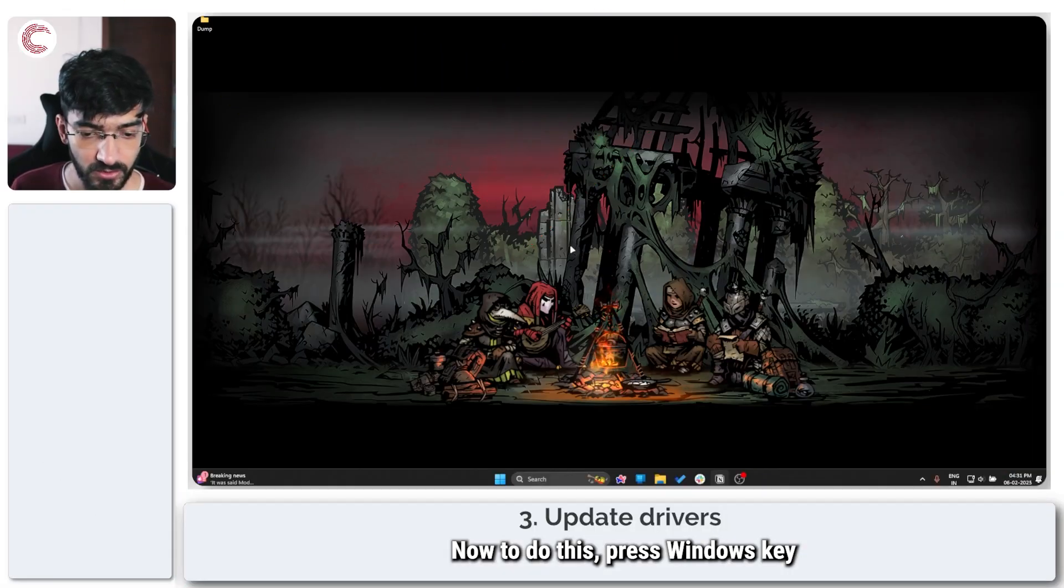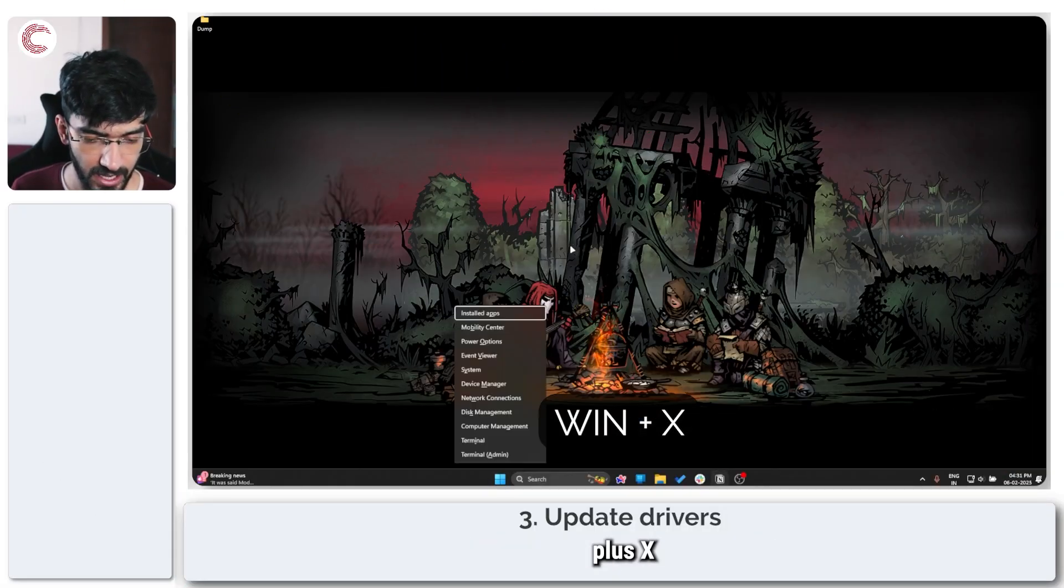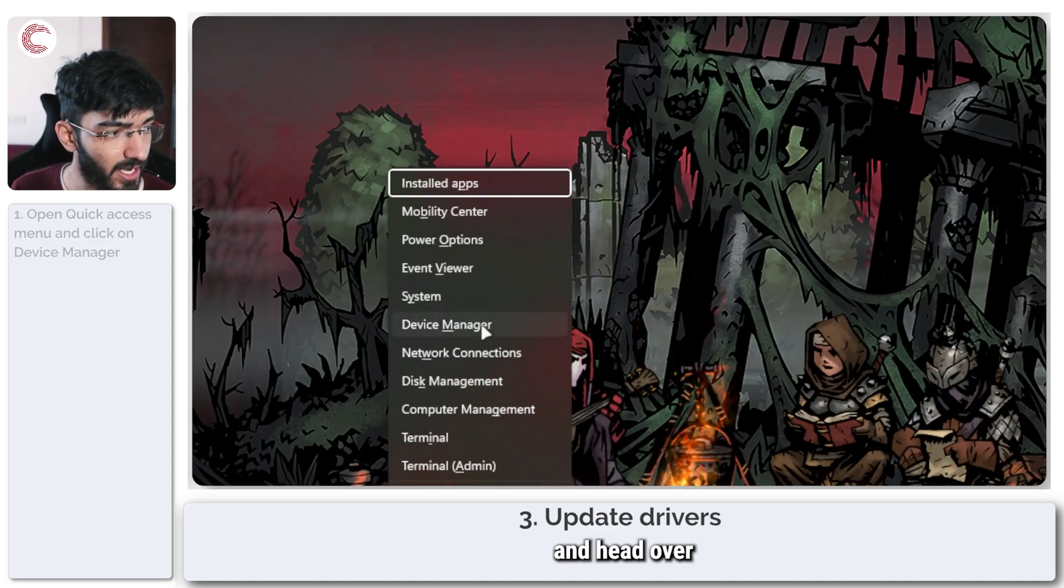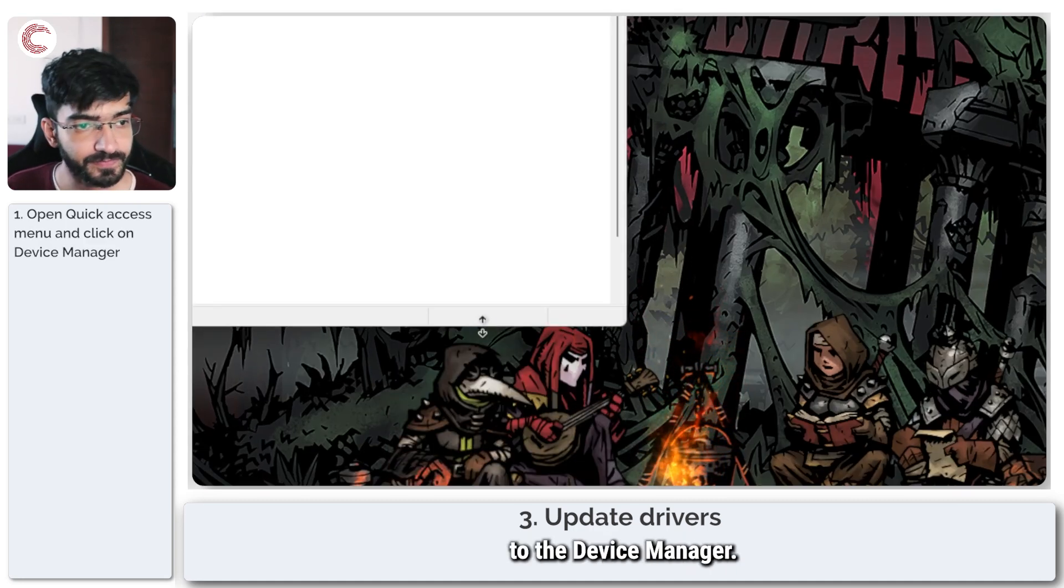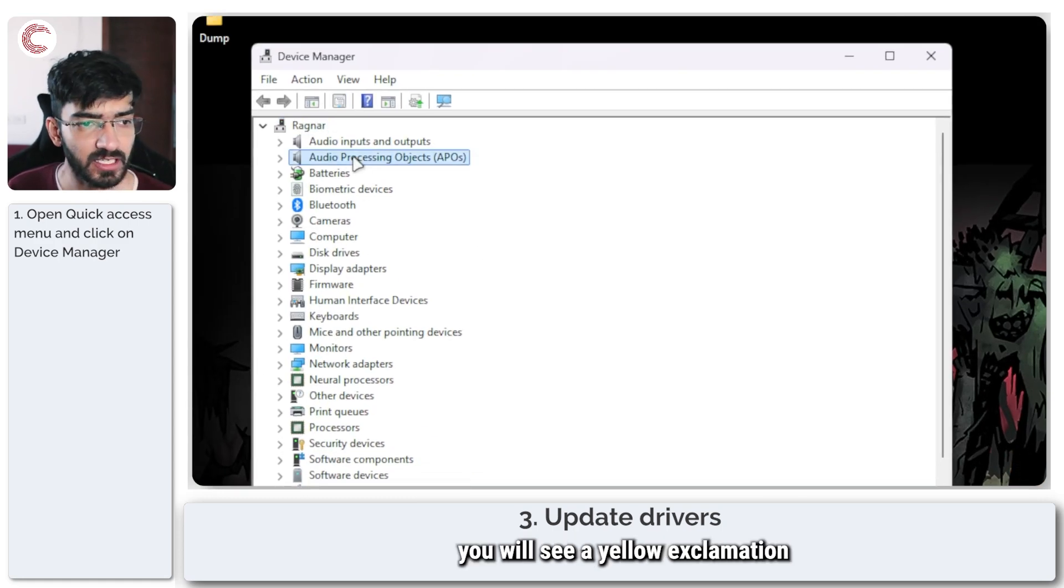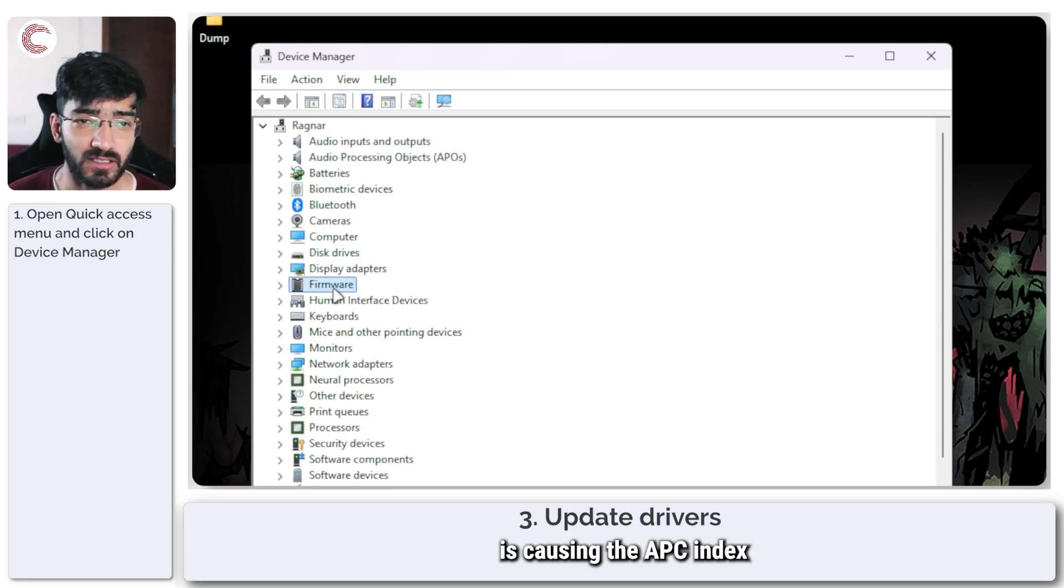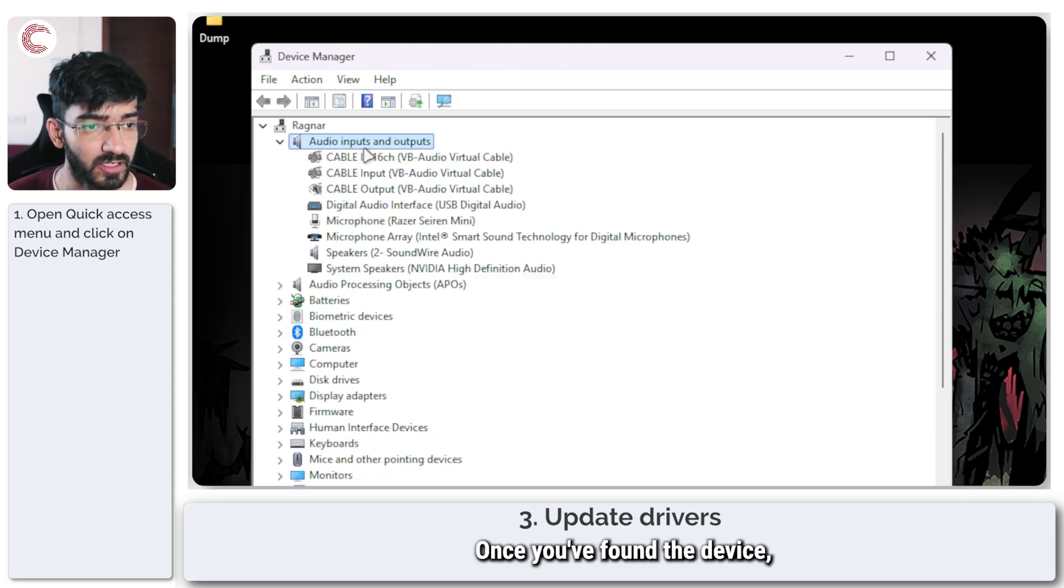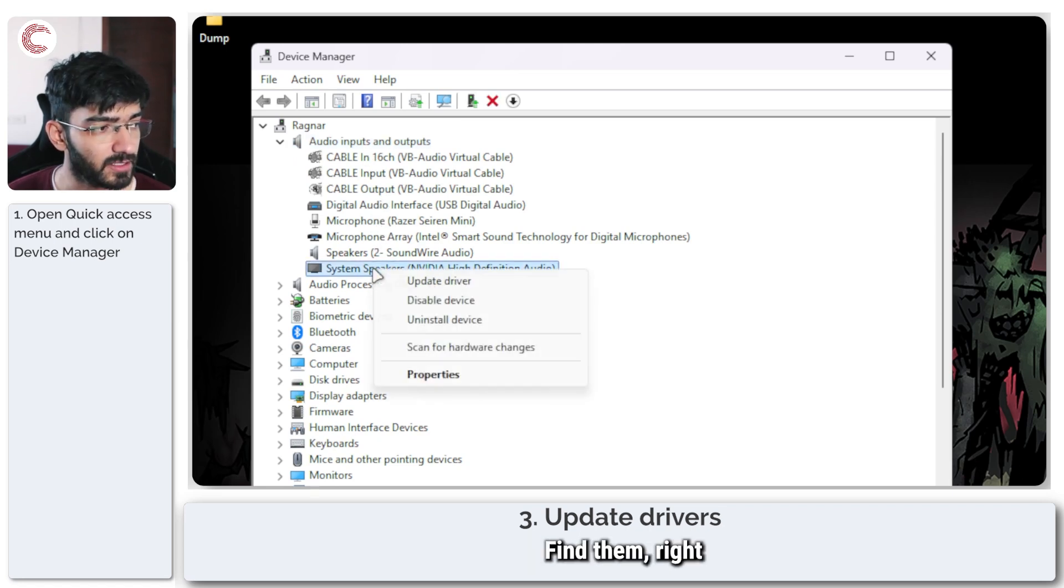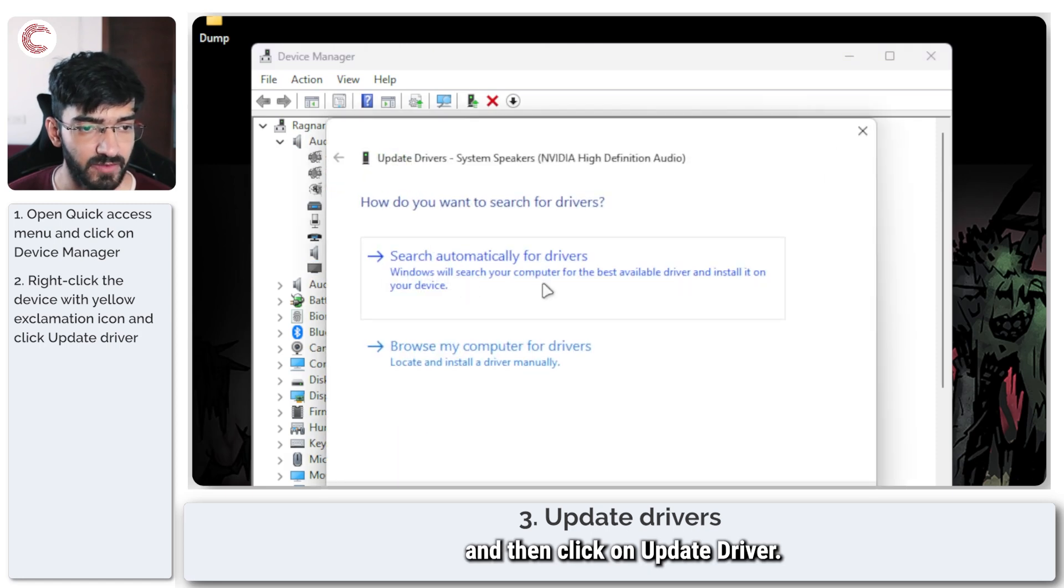To do this press Windows key plus X to open up the quick access menu again and head over to the device manager. In device manager you will see a yellow exclamation mark in front of whatever device is causing the APC index mismatch error. Once you've found the device, let's say the issue is in my speakers, find them right click them and then click on update driver.